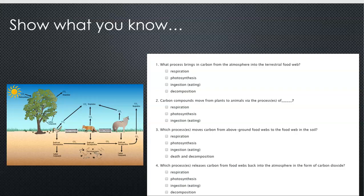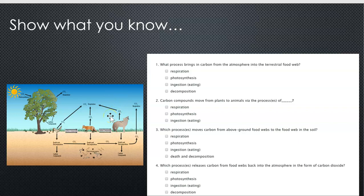Now that you've had that little refresher, go ahead and look at this model of the carbon cycle and see if you can figure out how it works in this ecosystem. Show me what you know!